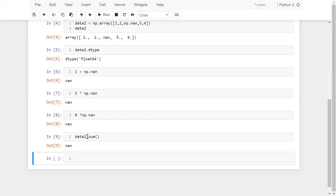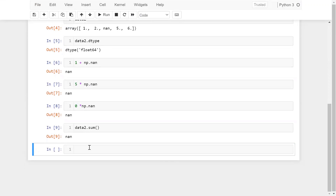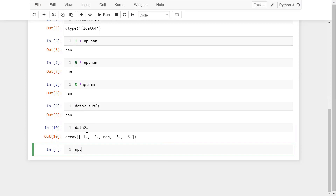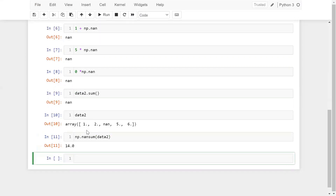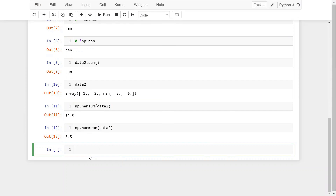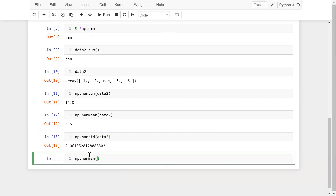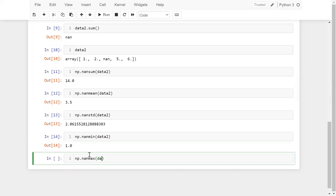NumPy library provides some elegant aggregation functions to deal with null values, and these aggregation functions will ignore the missing value. For example, if I want to add values from data2, I can use np.nansum(data2) and get the answer. If I want to calculate the mean, I can use np.nanmean(data2). In the same way, you can calculate the standard deviation with np.nanstd(data2), and also np.nanmin(data2) and np.nanmax(data2).